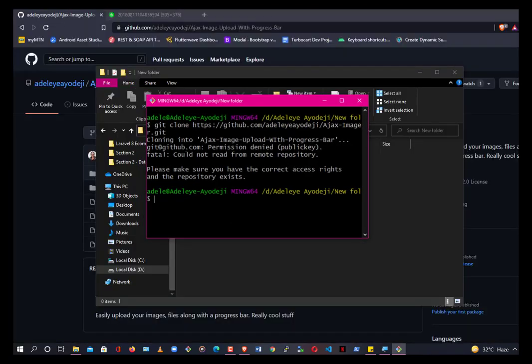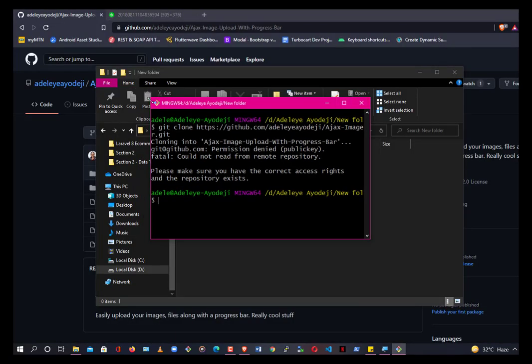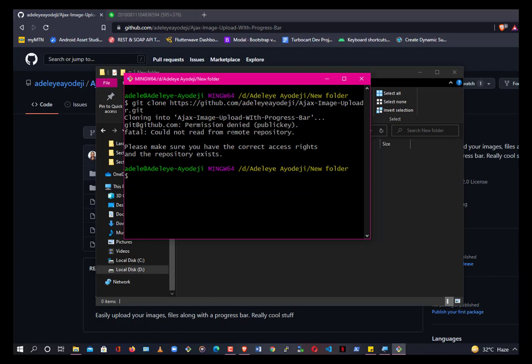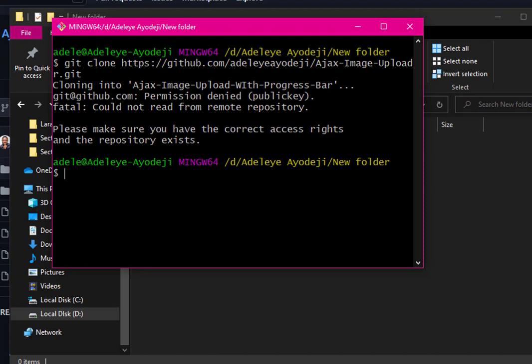As you can see, it says 'Permission denied.' Let me zoom in so you can see clearly. It says 'Permission denied.' To solve this problem, you're going to follow a simple process. This applies both to those who are new to GitHub and those who already have a GitHub account — it's the same process.